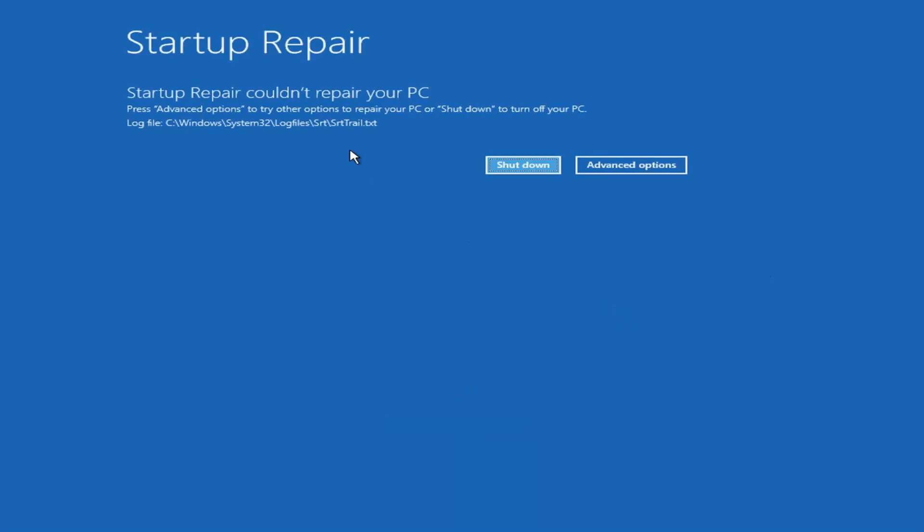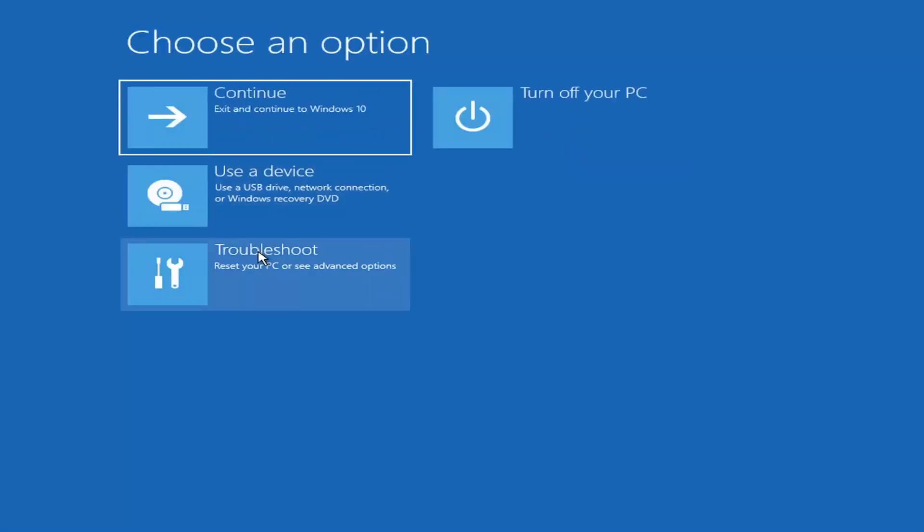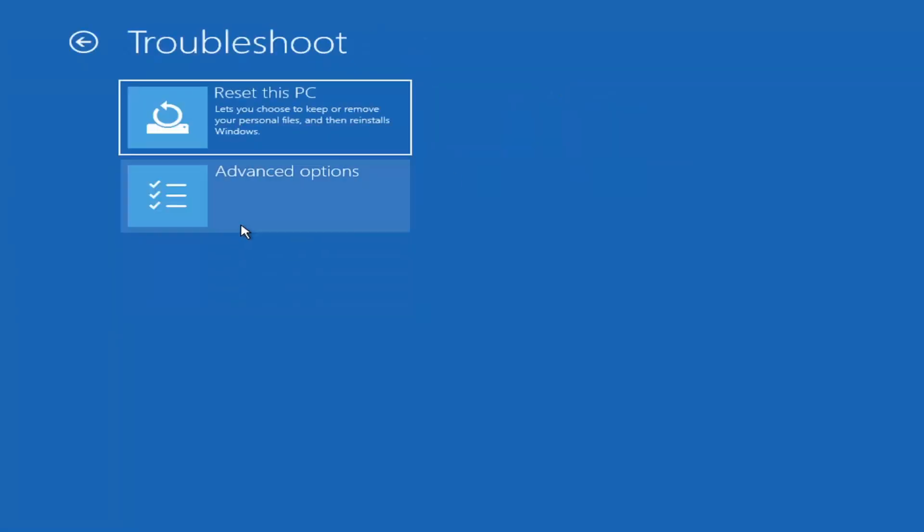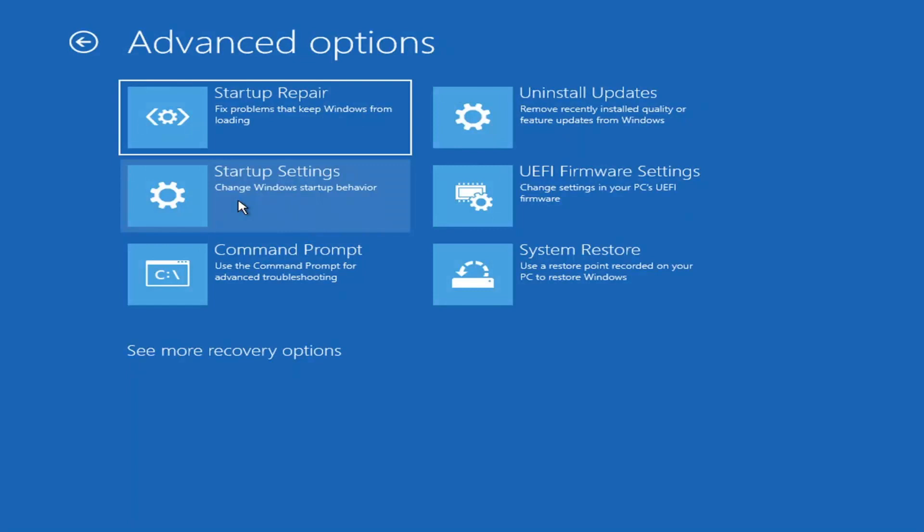Okay, so you can see a startup repair PC. That was our first option we could try. Something else if we go back into advanced options here and then select troubleshoot. We're going to go underneath advanced options again.